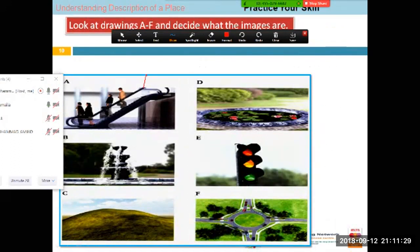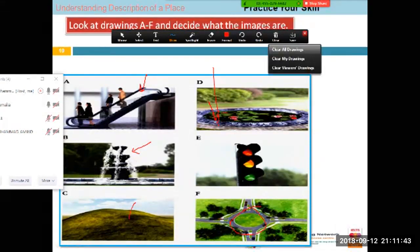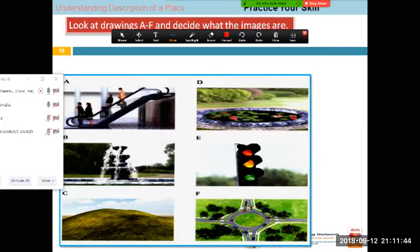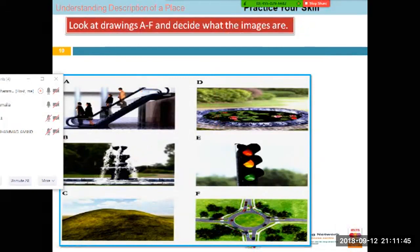Very basic things — what is this? This is an escalator. What is this? This is a water pond. And this is a fountain. This is a signal — we call it a roundabout. And this is a small hill. I hope you know these things. I'm just moving forward.